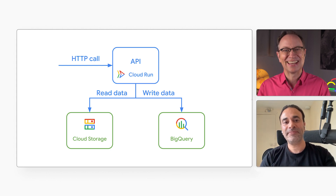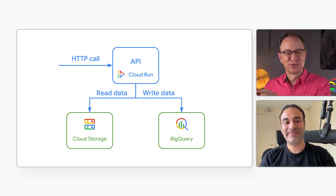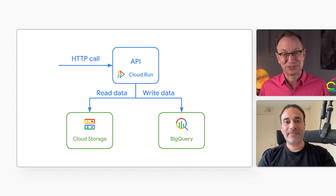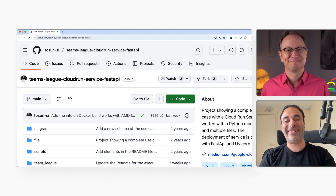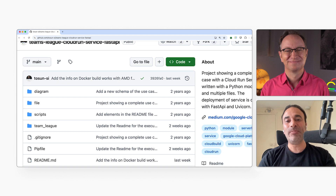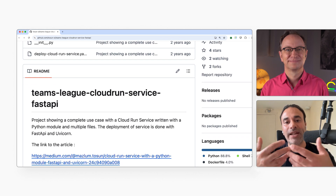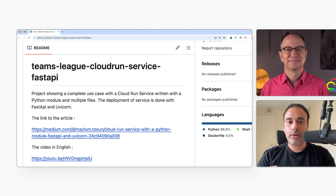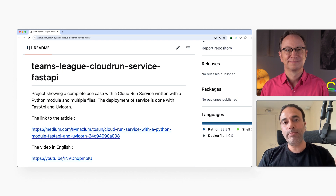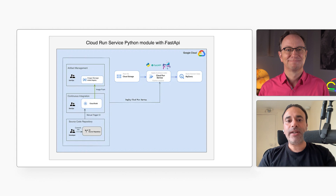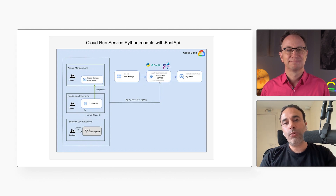I've written code just like that — it reads, processes, and then stores data. I haven't done it for any football/soccer data though. I wanted to make this example more fun, so I picked football statistics. I wrote an API using FastAPI, and it's realistic because it uses multiple Python files. That's more realistic than the single file Hello World examples you can find in the Cloud Run documentation.